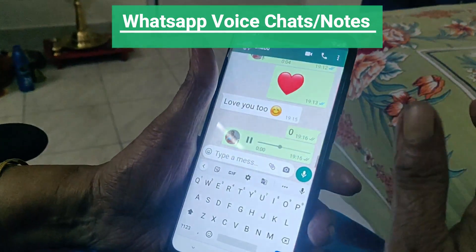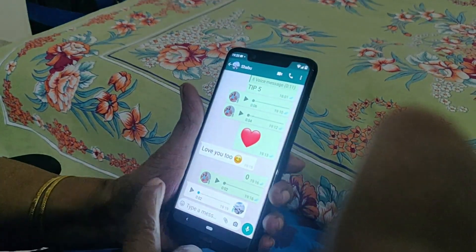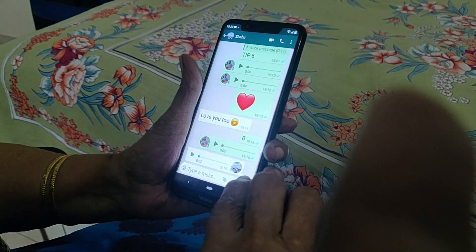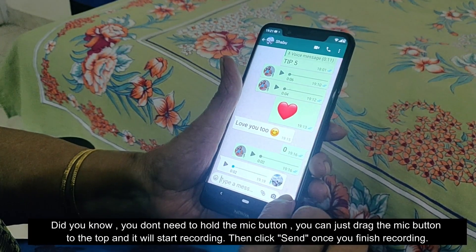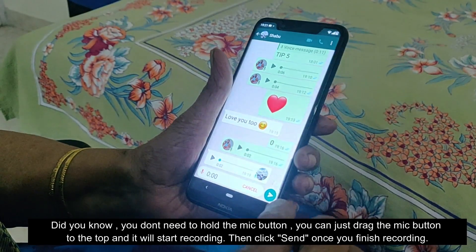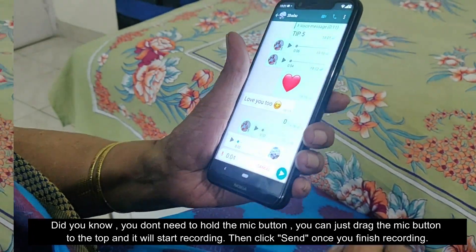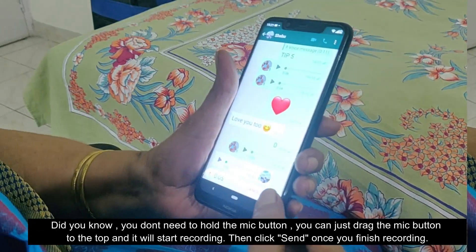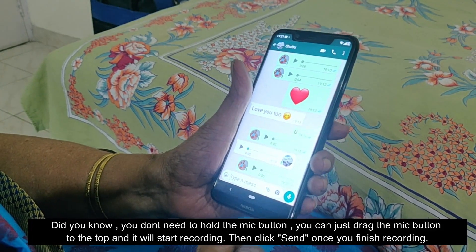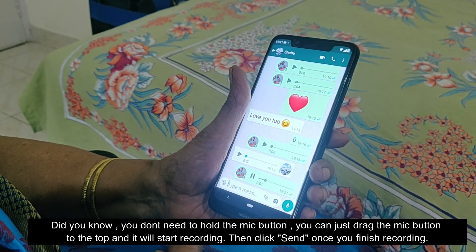For example, you can record a message like 'Dinner at 8 o'clock.' Did you know that you don't need to hold the mic button? You can just drag the mic to the top and it will start recording. Then click Send when you finish recording.